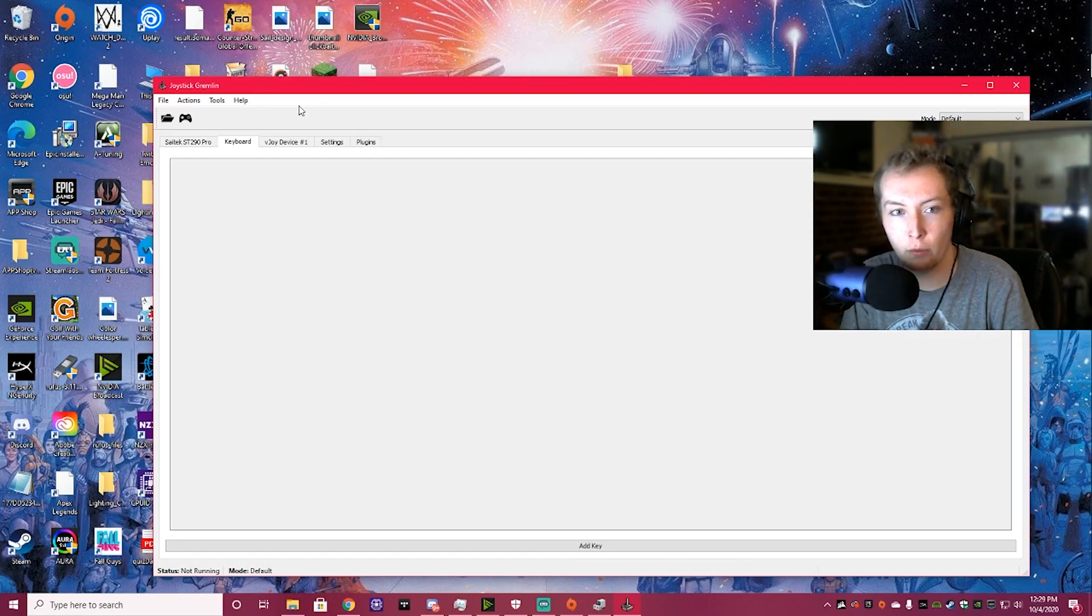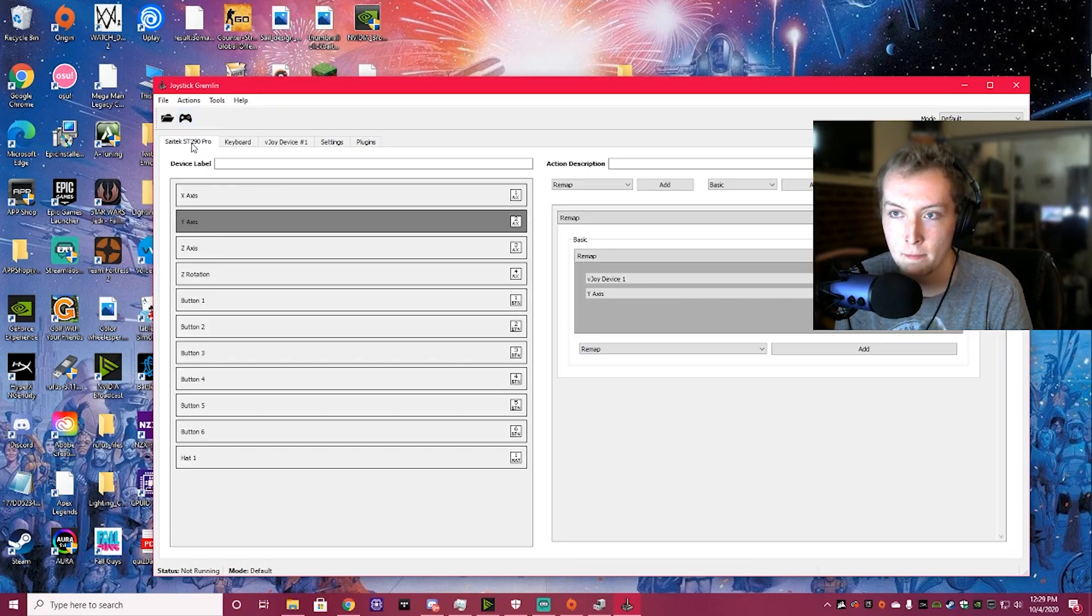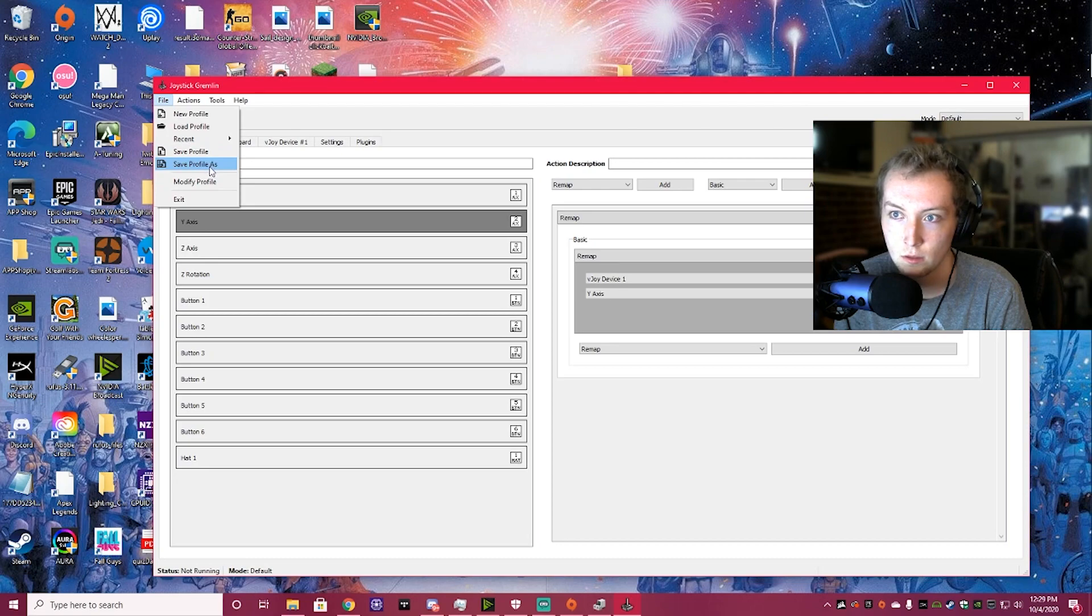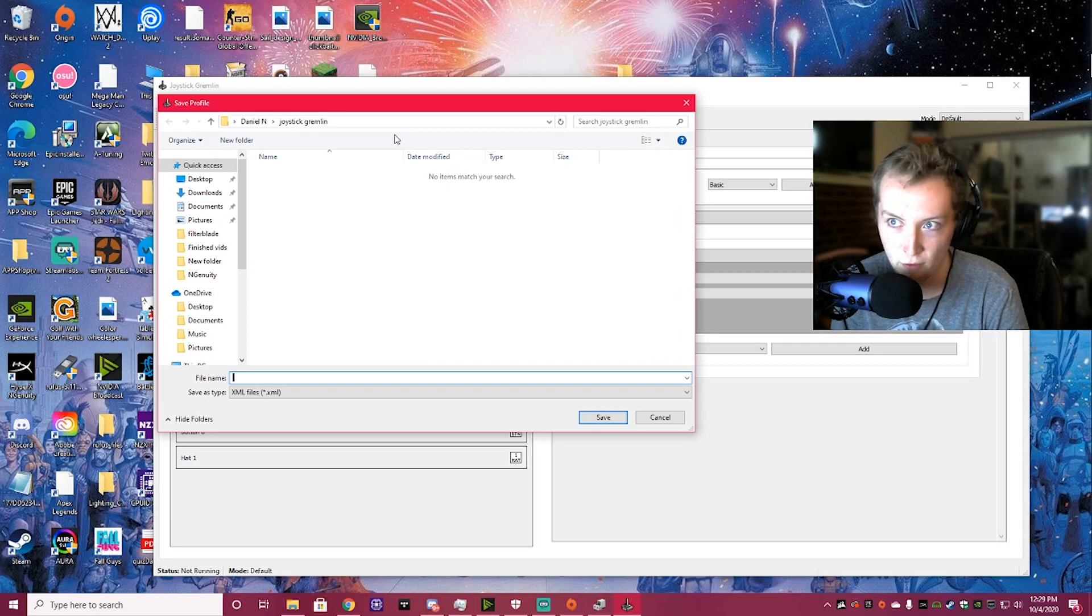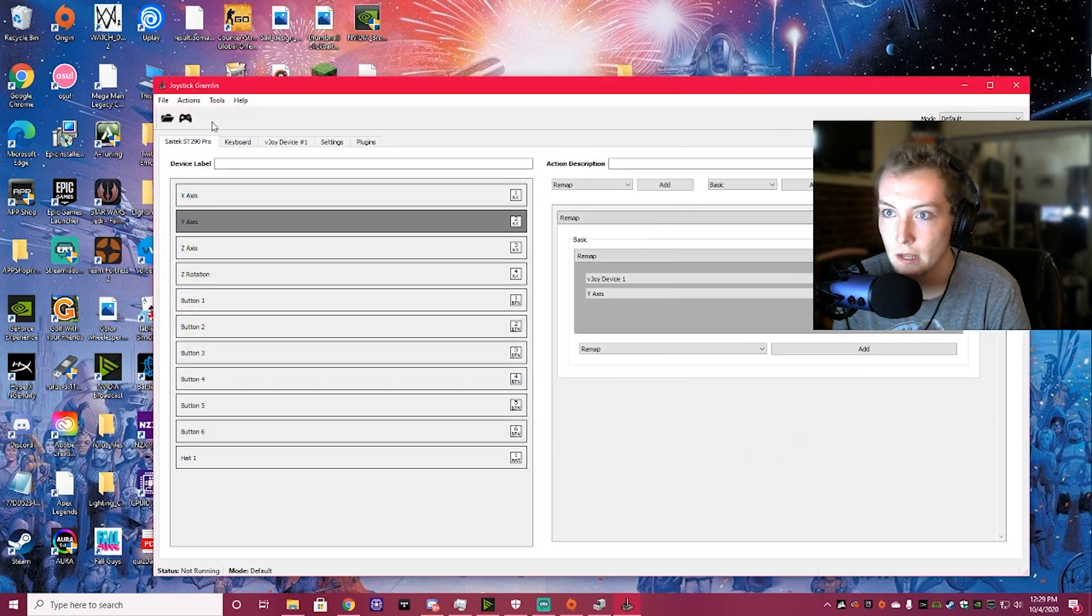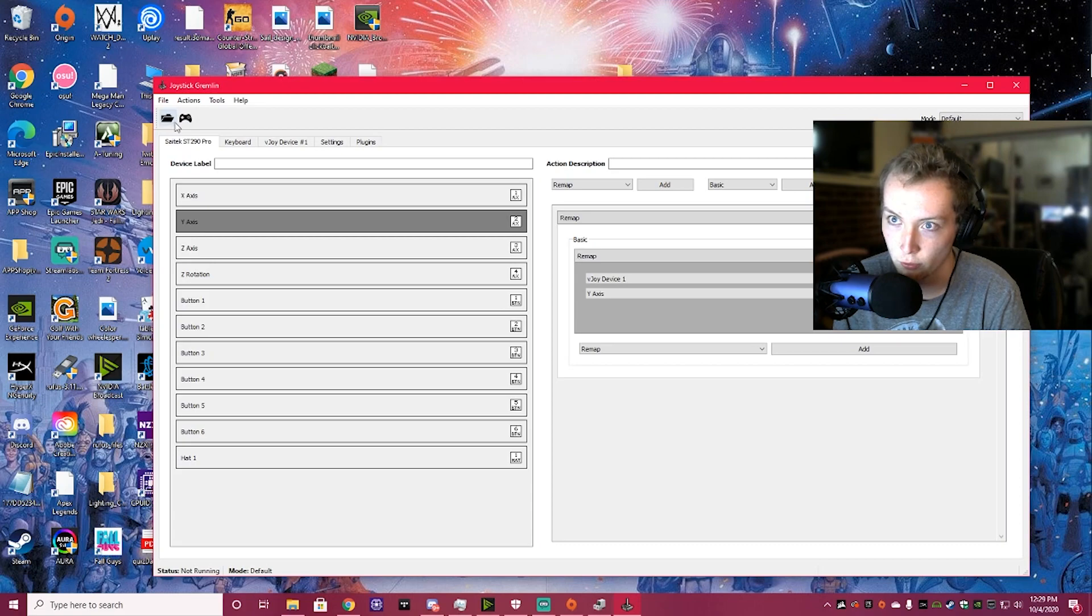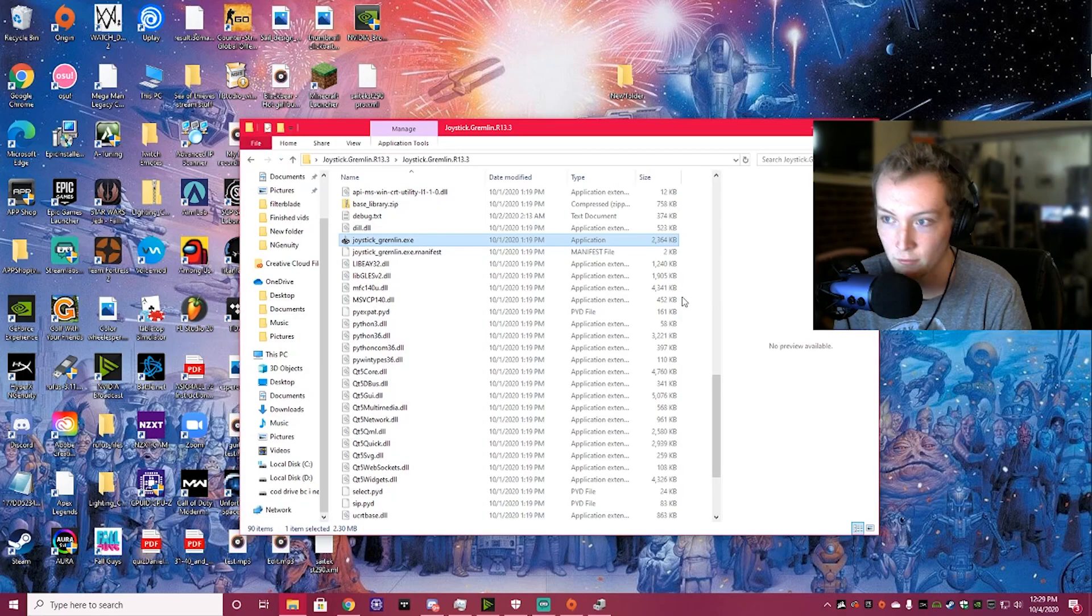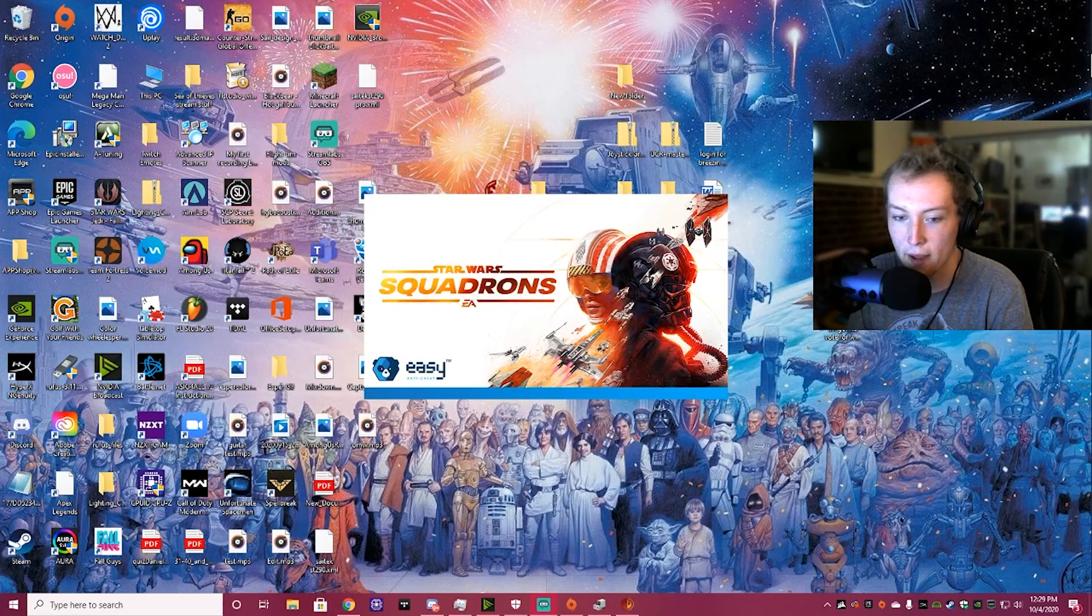Alright, once you're done with that, you're going to want to click Activate here. You're going to have to do this once. You're just going to have to do it once. And you're also going to want to save the profile. Click Save Profile As, and then you type in the name of it, and it'll save it in the Joystick Gremlin Profile folder by default. I'm not going to click this right now, because I don't want to mess anything up that I've already done for my joystick. So, I'm just going to close out of this. But, you save that, you click that little Activate button. The little controller button. Now, we'll boot Squadrons right back up.